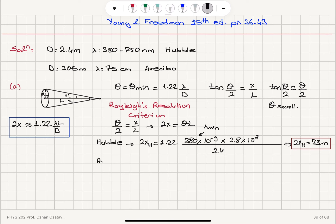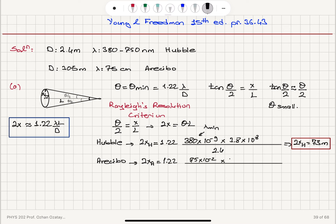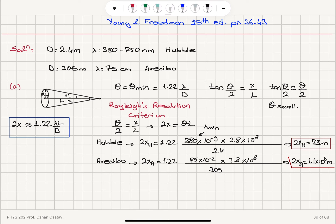For the Arecibo telescope: 2x_A = 1.22 × (75×10^−2 m) × (3.8×10^8 m) / 305, which gives a minimum resolvable crater size of 1.1×10^6 meters. We can see that Hubble is basically preferable for this task, because the minimum crater size it can measure is much smaller.